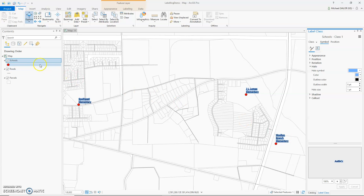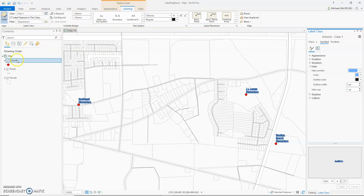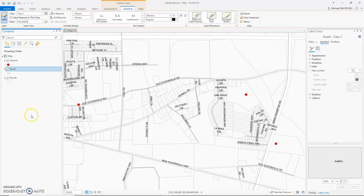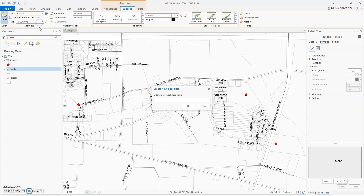Now I'm going to demonstrate label classes. Let's turn off those school labels. Click on Roads, and let's go ahead and label the roads. In my roads, I have a field called functional classification, which rates the roads as minor or arterial. So I want to apply different label styles to those different functional classifications. To add a new class, click the down arrow up here across from Class, and select Create Label Class. I'm going to call it Functional Class 7 — these are for my minor roads.